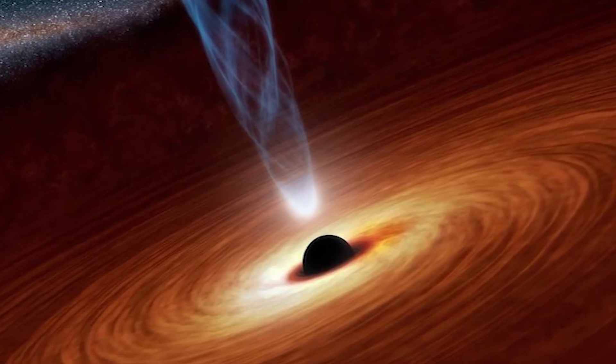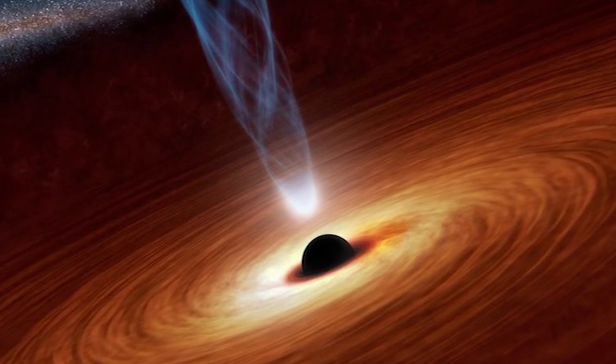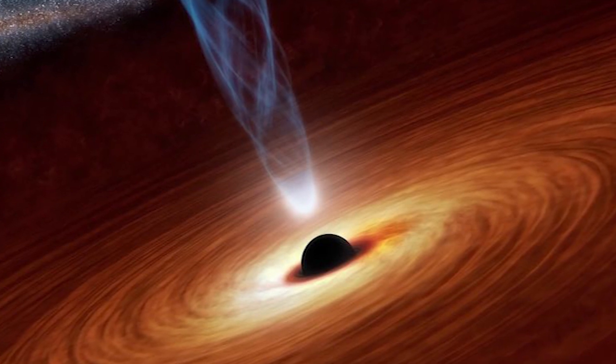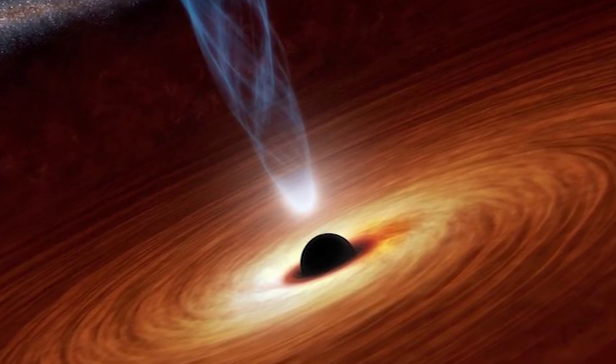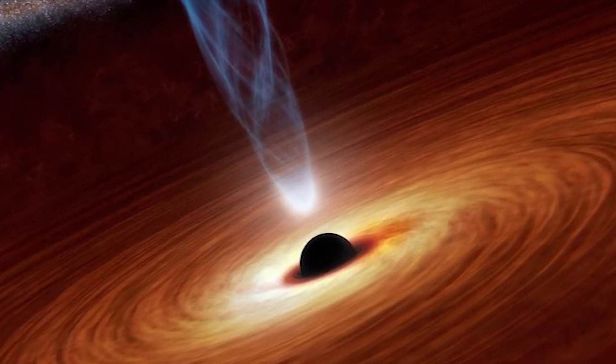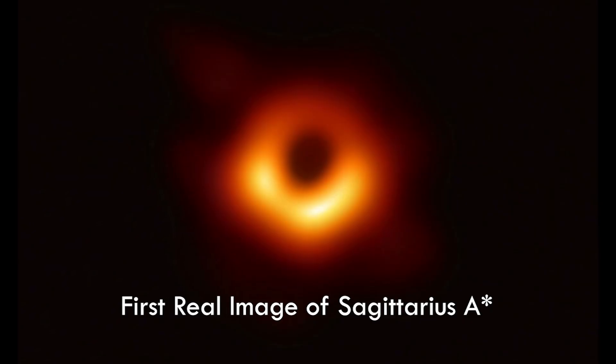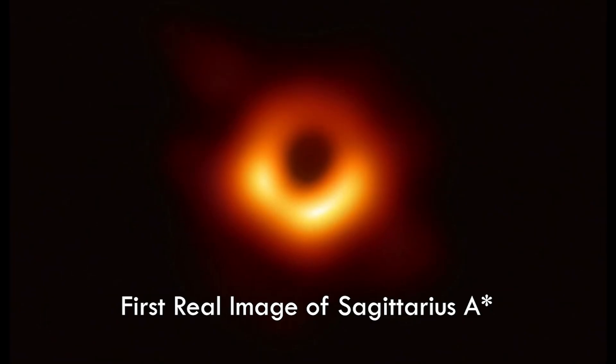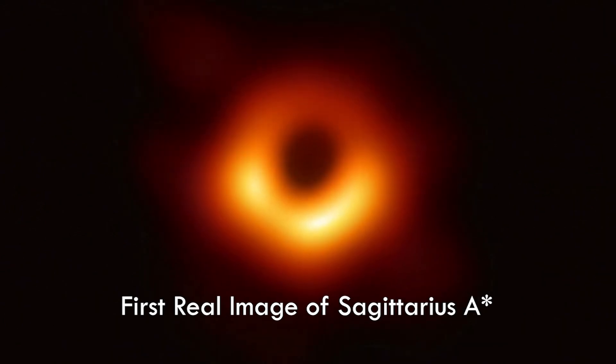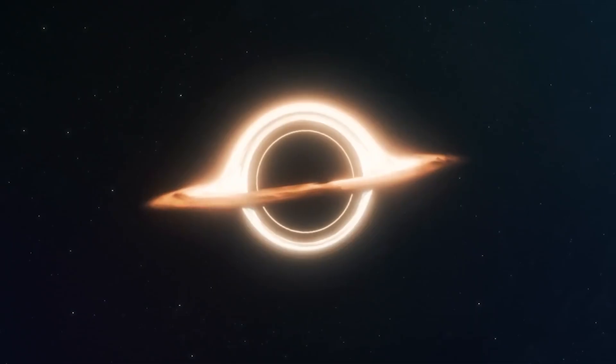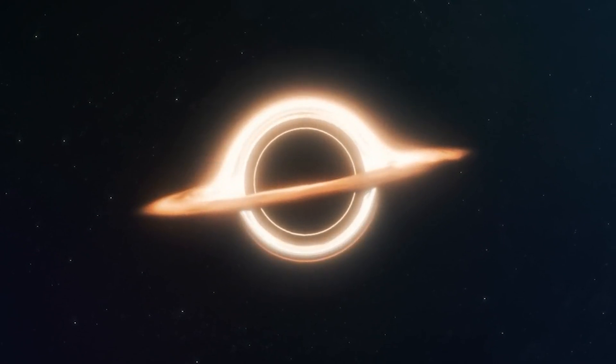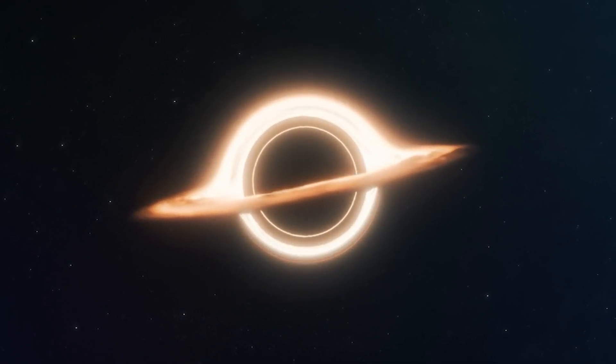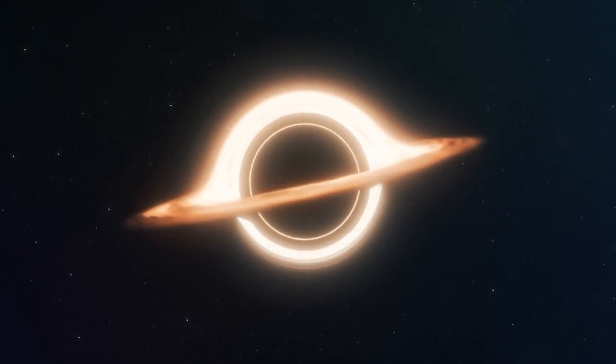Sagittarius A is relatively quiet compared to some other active galactic nuclei, but it occasionally flares up, emitting powerful bursts of energy. Studying the behavior of supermassive black holes like Sagittarius A helps us unravel the mysteries of galactic evolution and the role these cosmic giants play in shaping the structure of our universe. Have you noticed? We're halfway through our cosmic journey, and the facts just keep getting more and more mind-blowing.